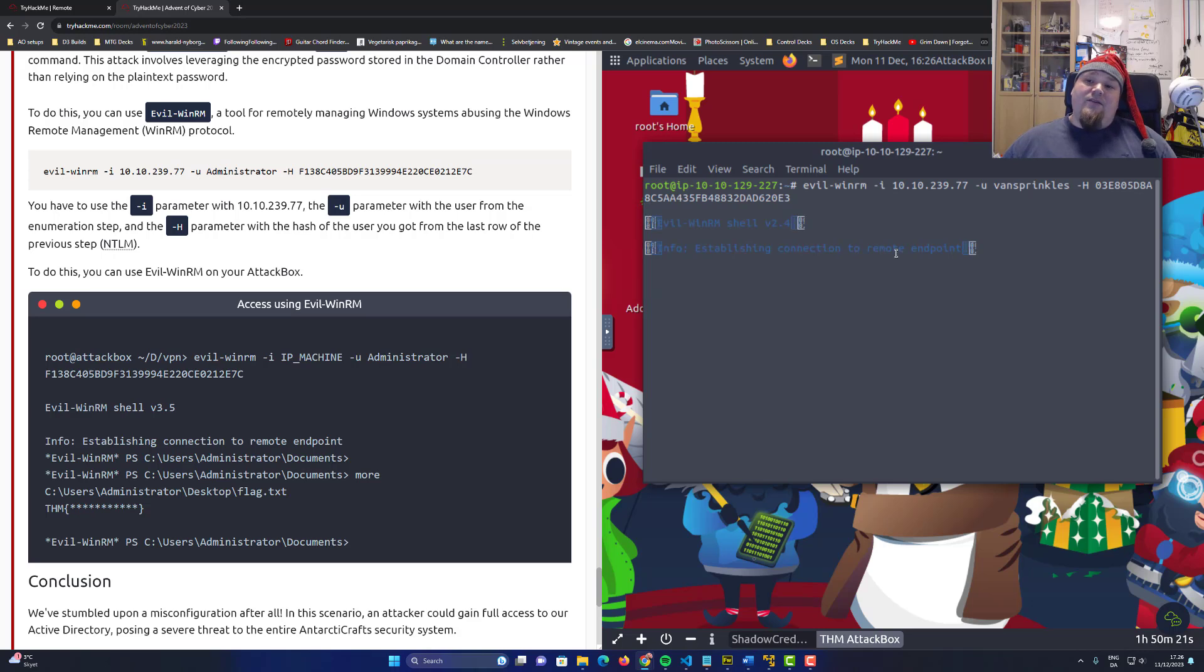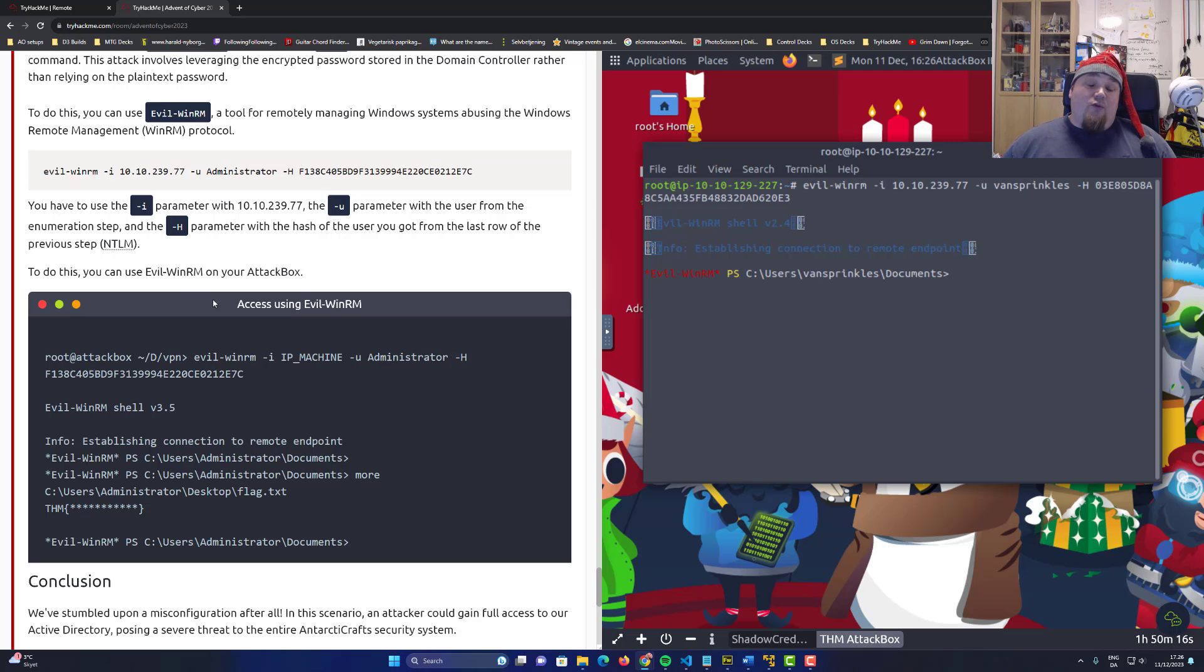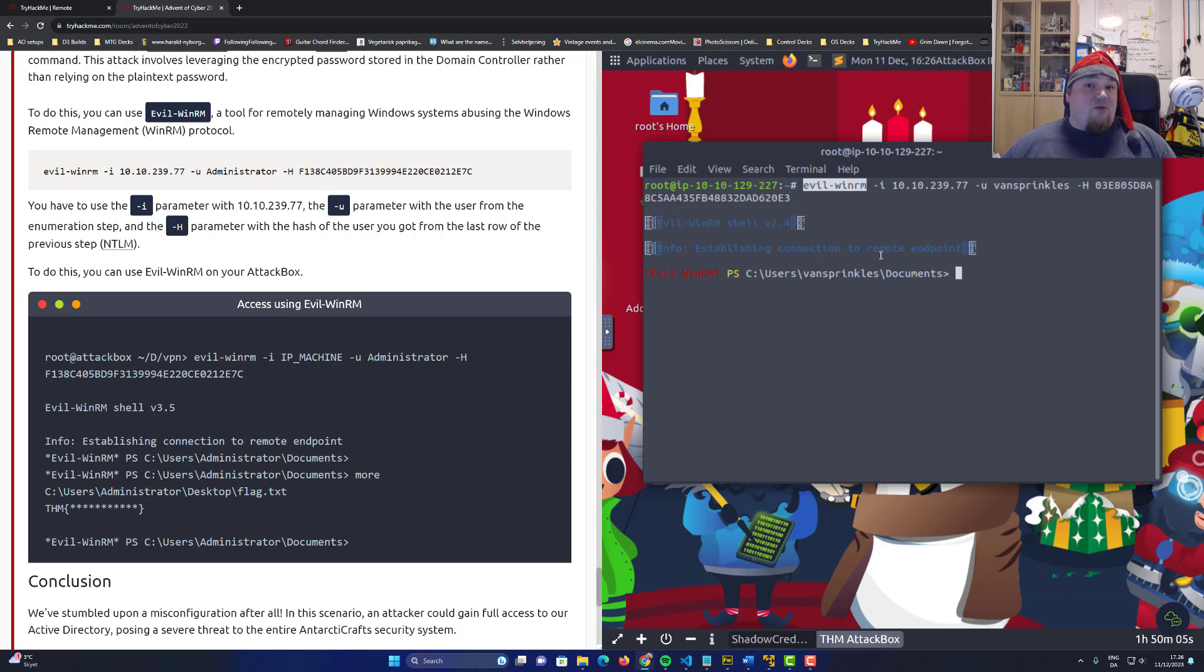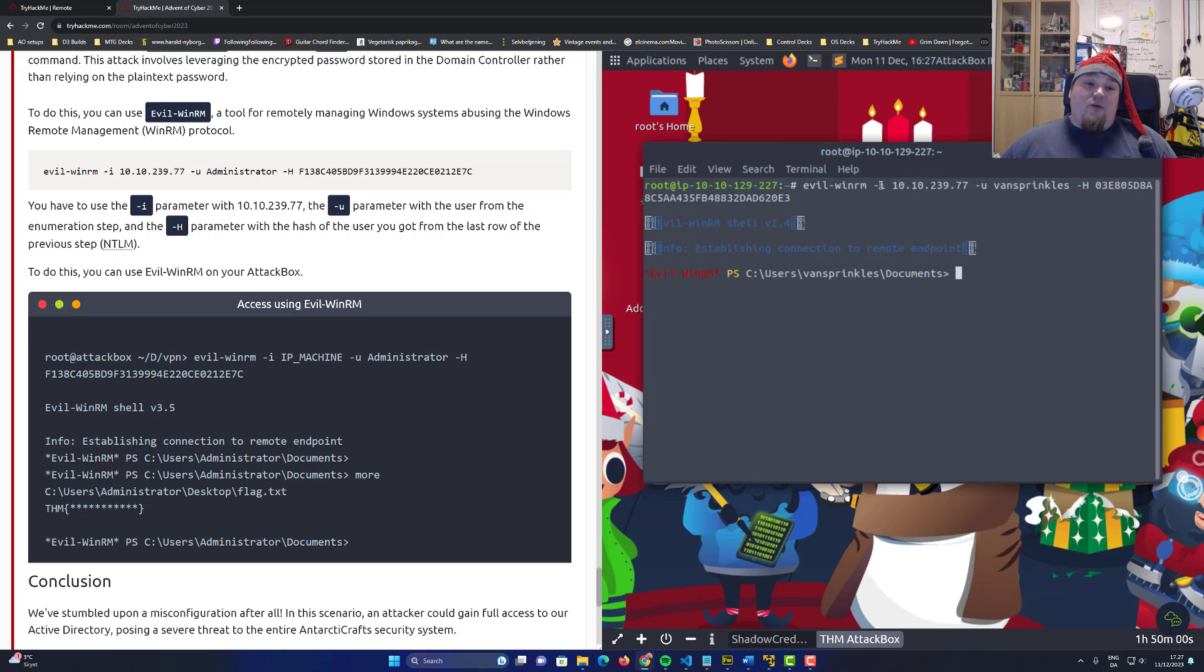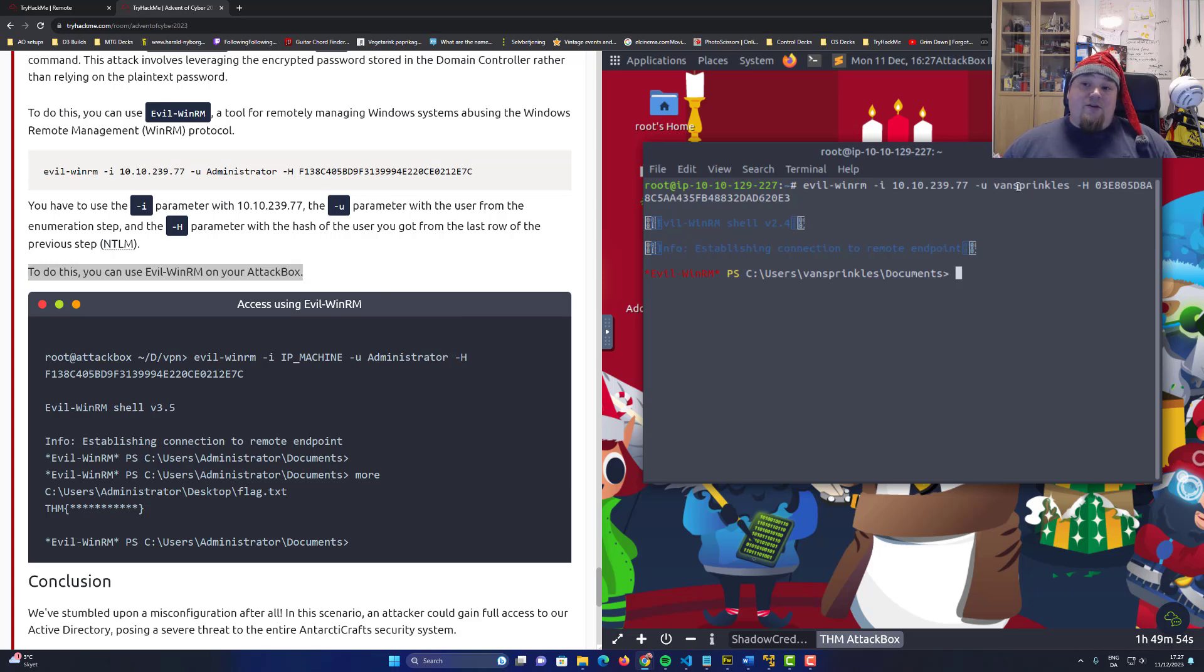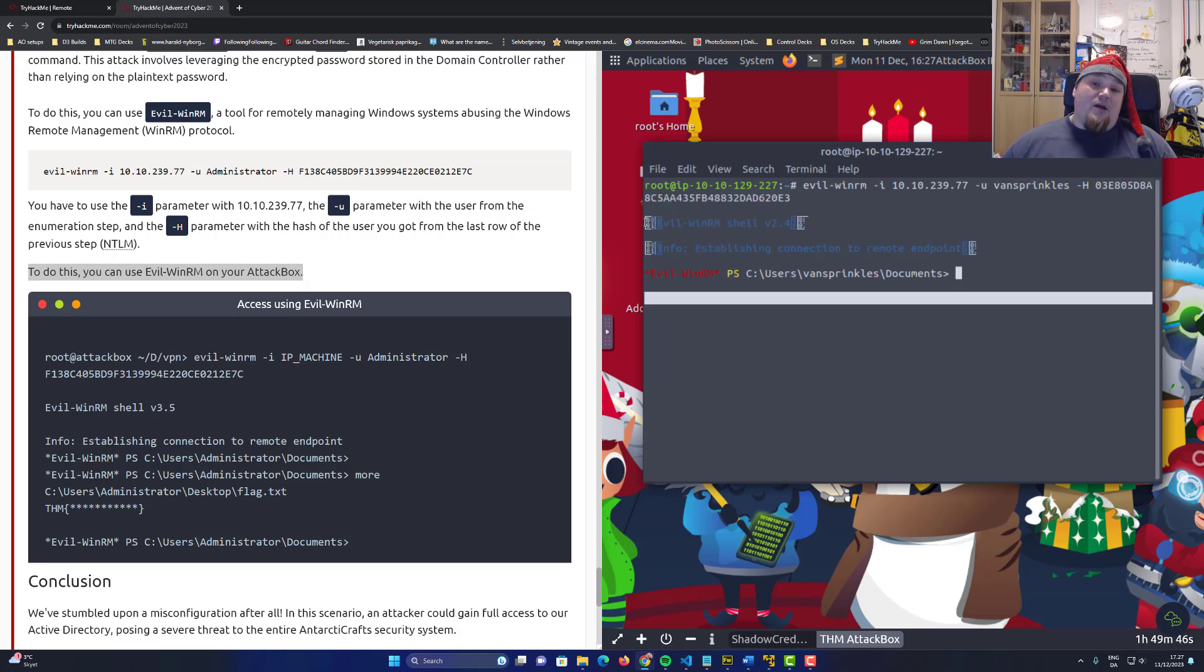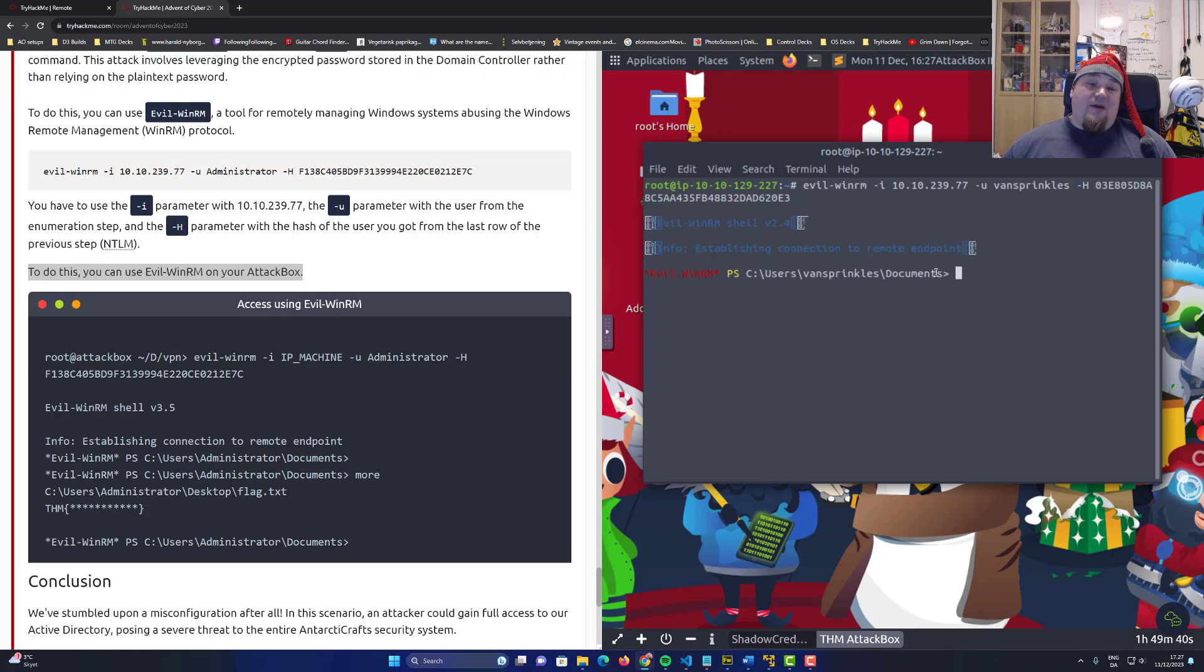This will generate an actual reverse shell for us because now that we run Rubeus, we bypassed by using pass the hash. We can now use evil-winrm in order to get an actual reverse shell on the machine. Make sure you replace that with the IP address of the machine. Of course, this particular case is for the attack box, which is also talked about right there. Also use the right user Vanspringles, the domain user. Use the right hash that you also got from the attack from before. Now that we have an actual reverse shell on the machine, we know that this is actually really bad.